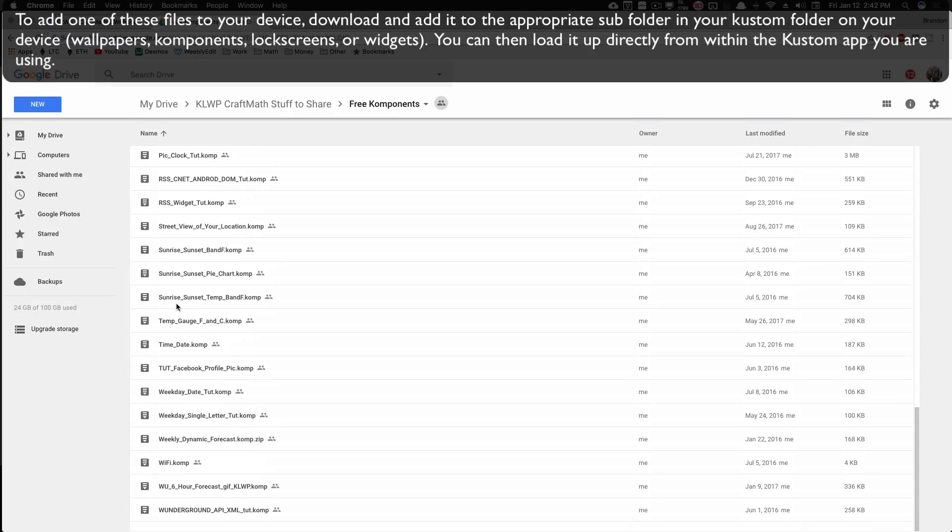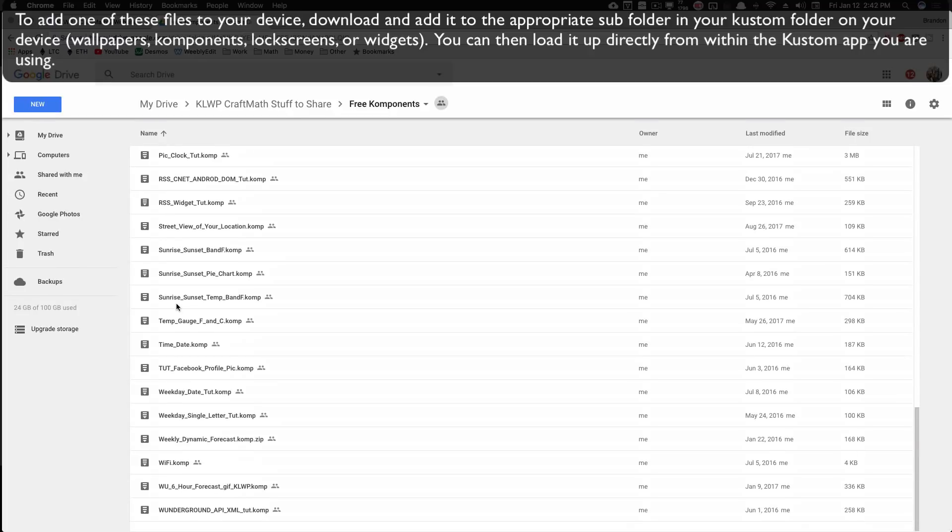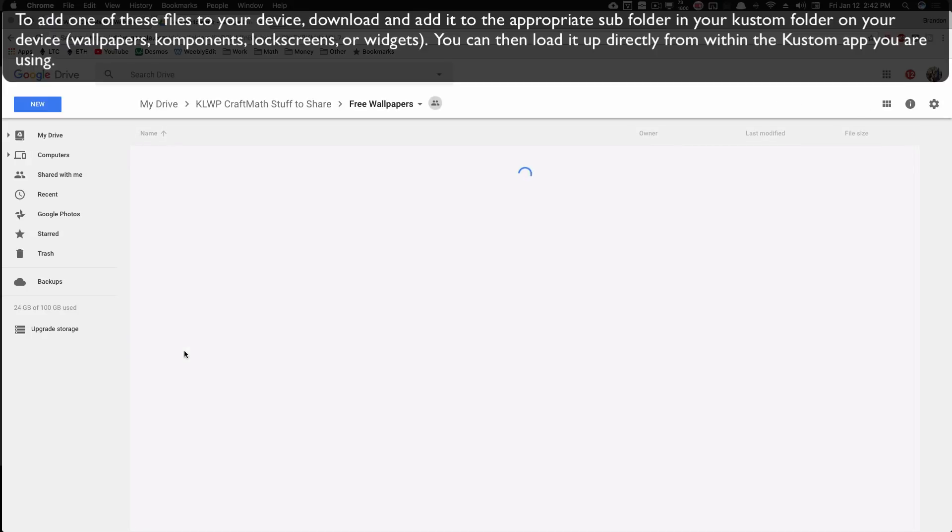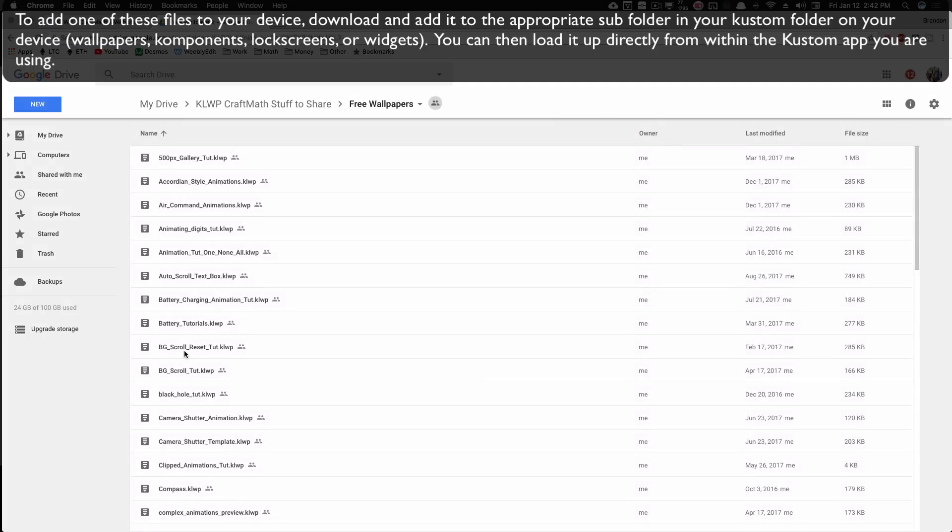These are components from many, many, many tutorials and some of my own personal components. Also the free wallpapers, lock screens. There's none in there right now. Widgets, there's a few, but wallpapers has a ton of them in there as well. Again, combinations of tutorial videos and some of my personal themes.